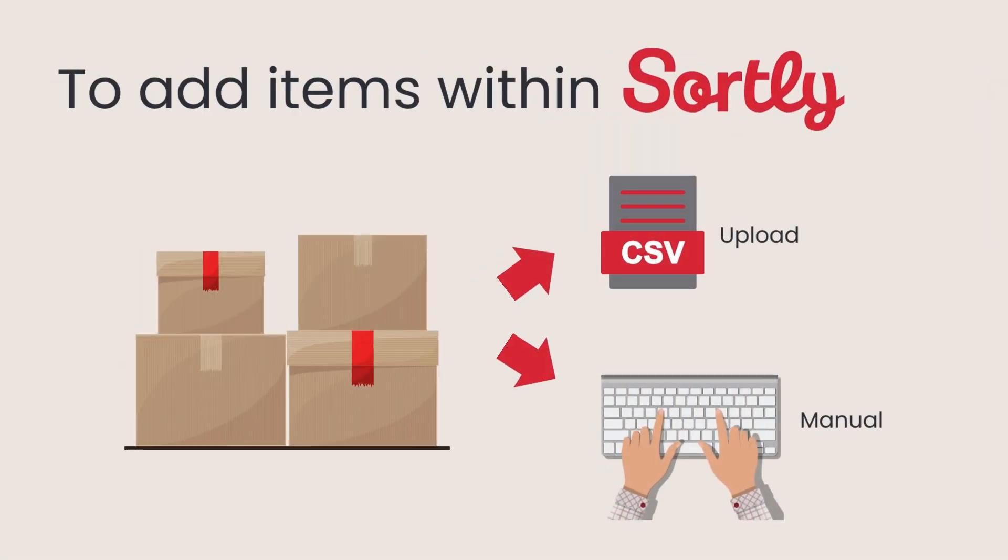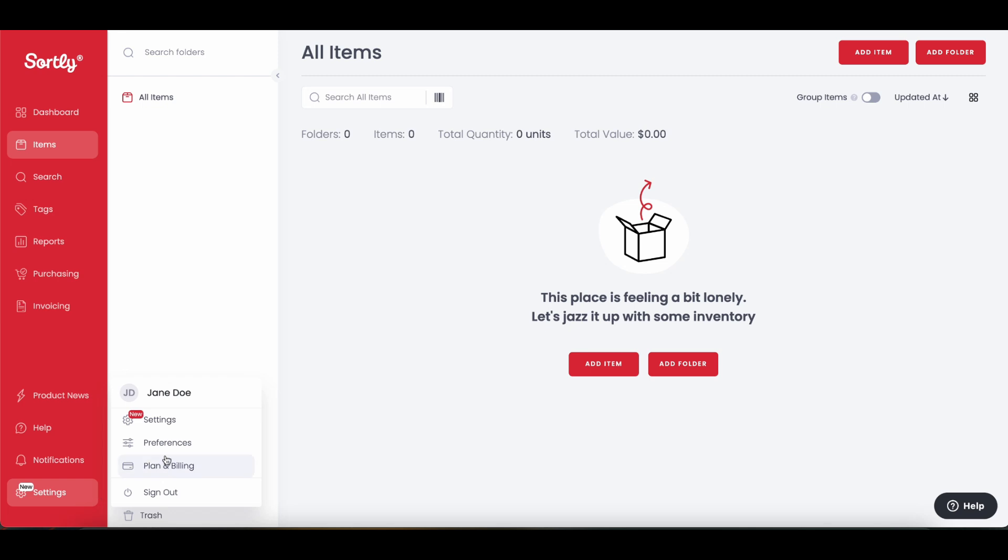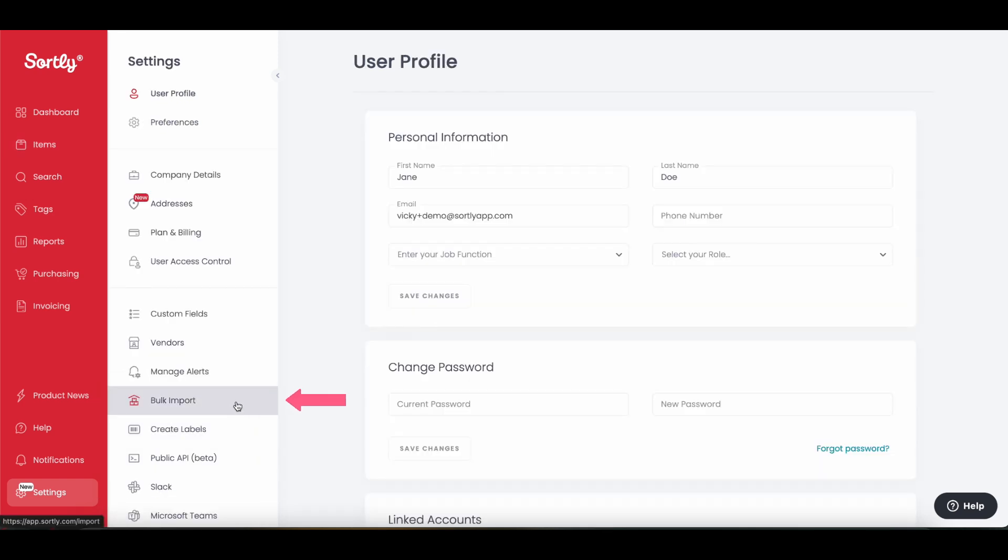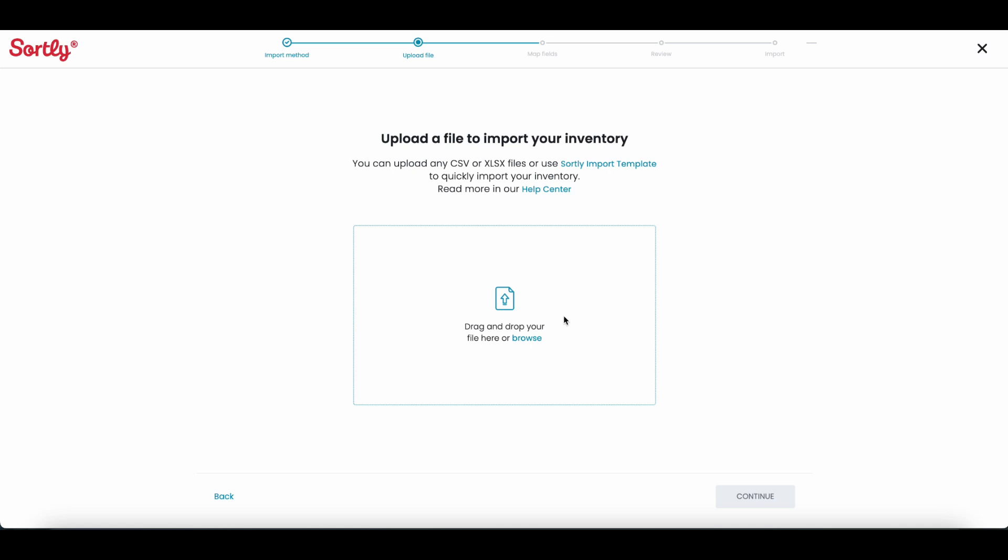To get started with Sortly, you can either automatically upload your existing inventory using a CSV or Excel file, or add items and folders manually. To import your inventory, go to the bulk import tab under settings and choose your import method. Here, you can drag and drop your file or use one of Sortly's import templates.